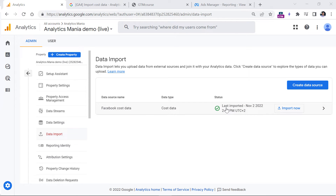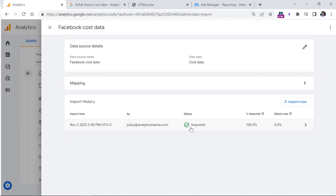Eventually, after a while, you will see that the status should show 'Last imported'. If you see some error, you will need to dig deeper into why the error occurred — maybe some of the data is not formatted properly. If you click on it, you will see the status and the percentage of data that was imported. In this case, I'm working with a test property, so I don't have any data with those UTM parameters, which is why the match rate is zero. But in your case, it should be something larger than zero.